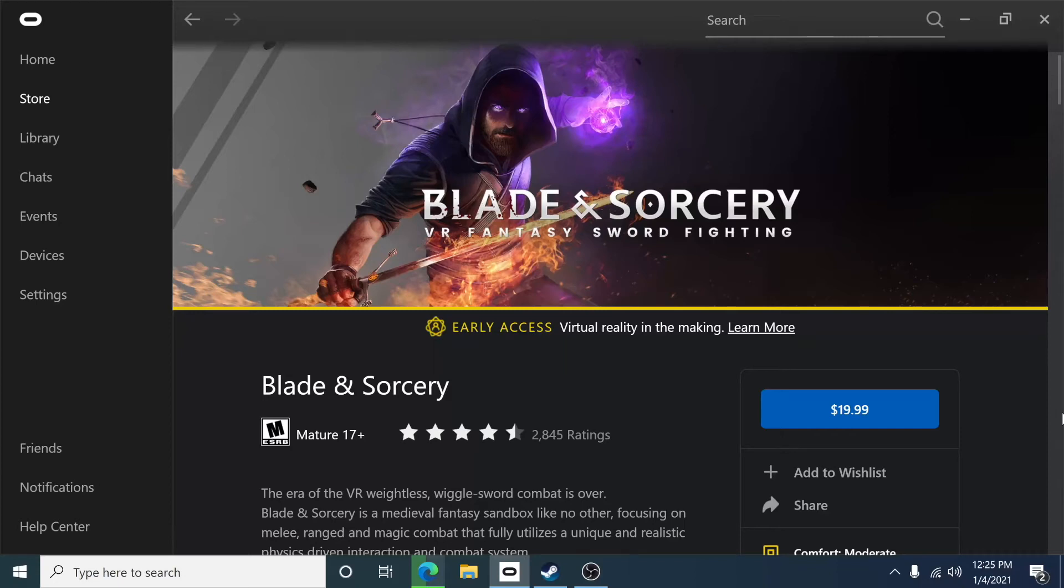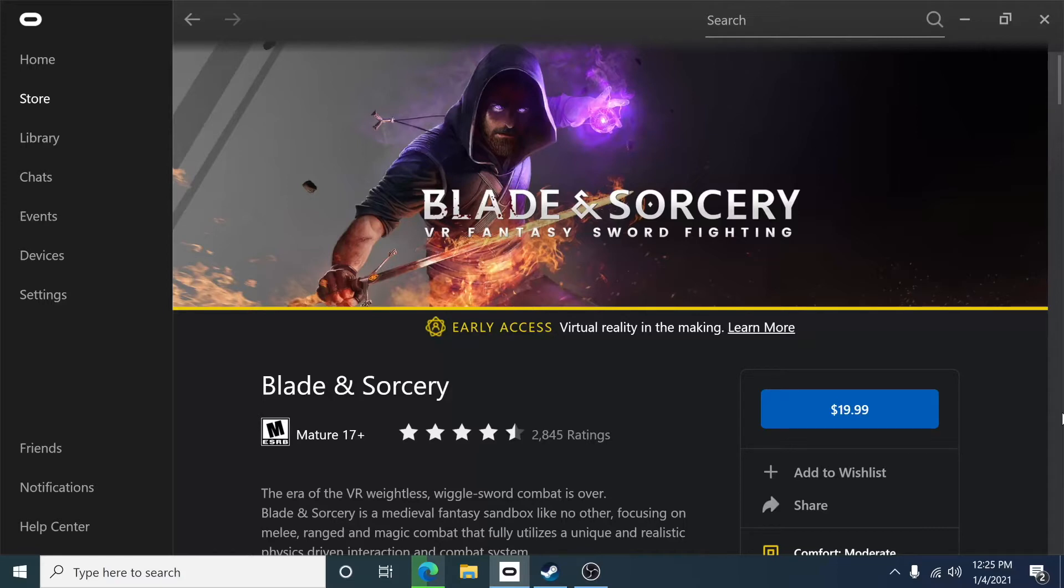Hello everyone and welcome back to another quick tutorial for Blade & Sorcery. I'm getting a ton of comments about not knowing how to opt into the new beta, so I figured I'd just quickly make a video to show you how, and I'll keep this straightforward.